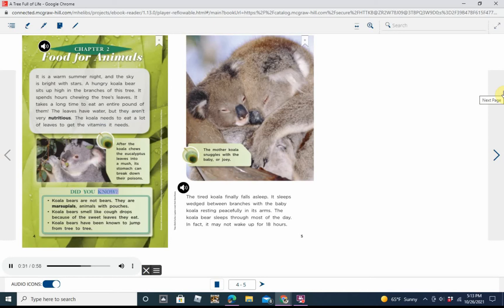Did you know? Koala bears are not bears. They are marsupials, animals with pouches. Koala bears smell like cough drops because of the sweet leaves they eat. Koala bears have been known to jump from tree to tree.